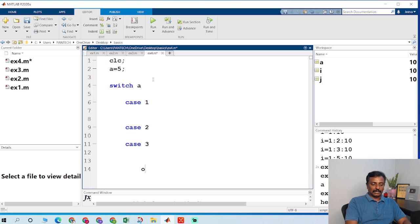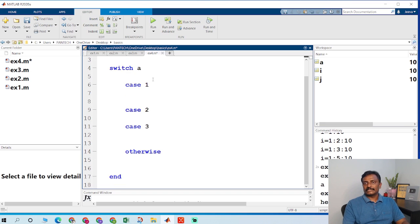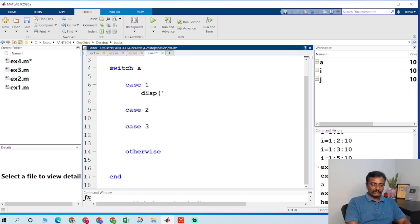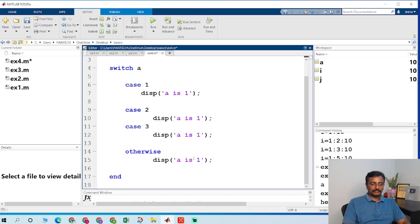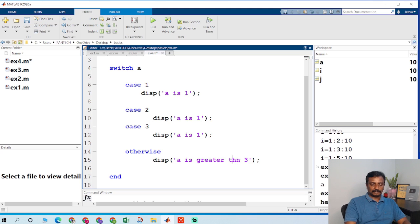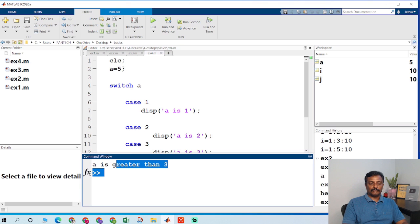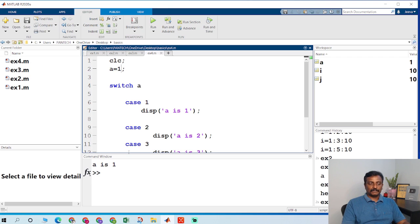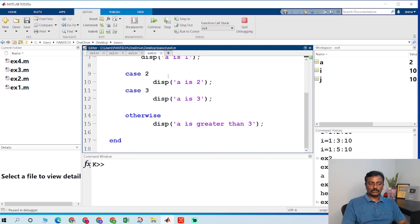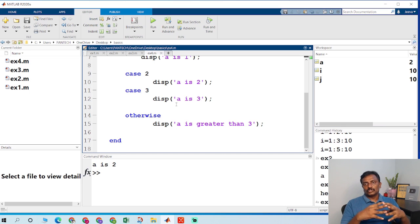I add case 3 and an otherwise block. I display 'a is 1' for case 1, 'a is 2' for case 2, 'a is 3' for case 3, and 'a is greater than 3' for otherwise. Running the program: with a equal to 5 it displays 'a is greater than 3'; with a equal to 1 it displays 'a is 1'; with a equal to 2 it displays 'a is 2'. This is a simple example of a switch case statement.